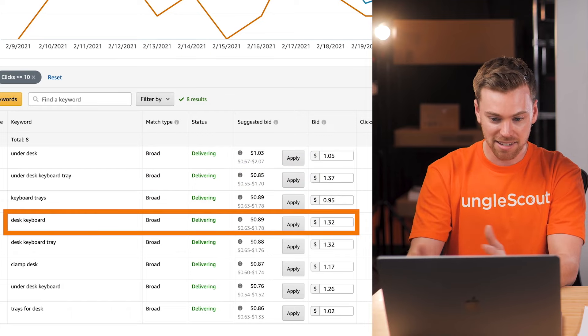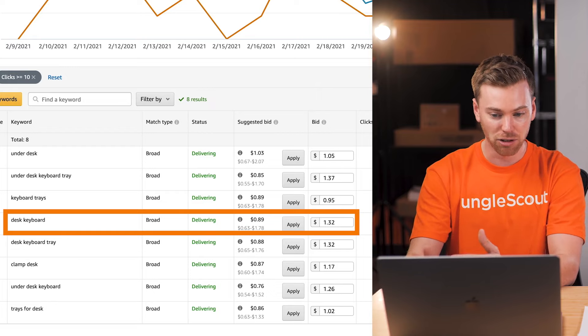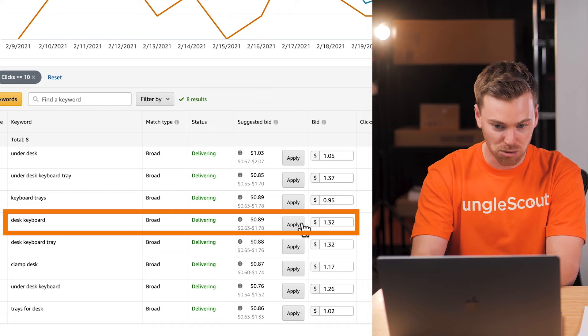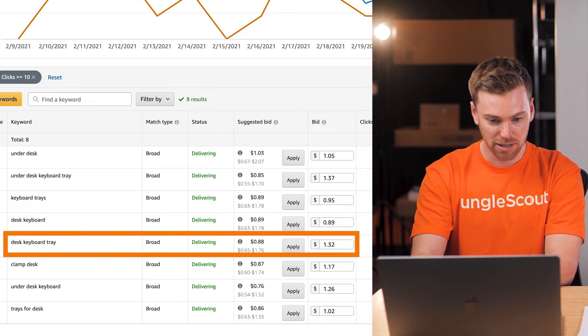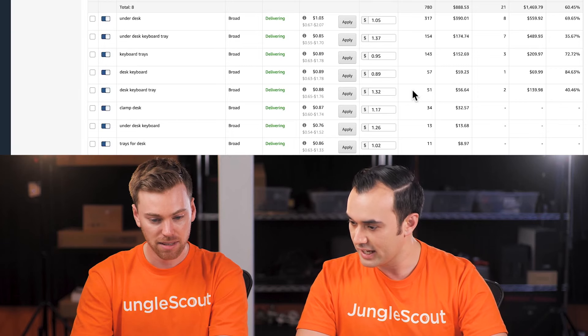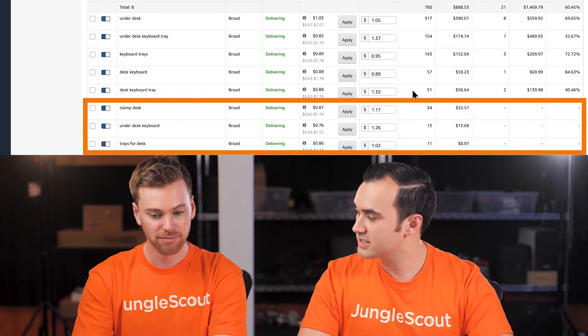For 'desk keyboard' at a dollar and 32, also at the high end of the bid range with high ACoS — again, we may want to get it closer to the suggested bid. We'll keep 'desk keyboard tray' at 40% ACoS for now and hope the other optimizations help it perform better in the future.